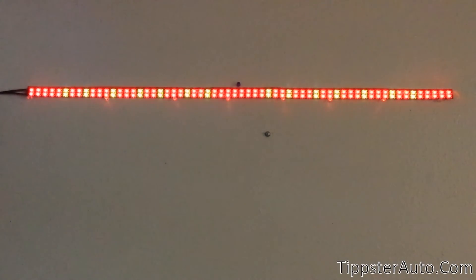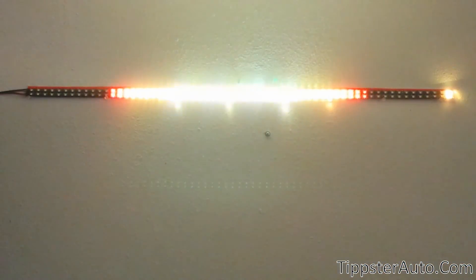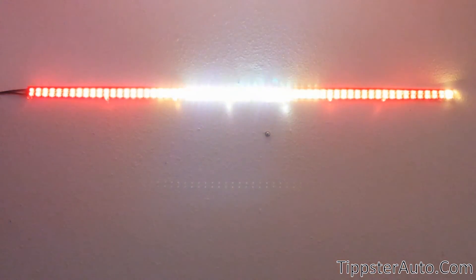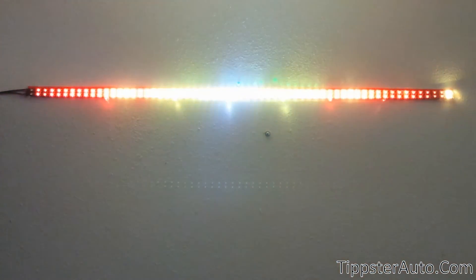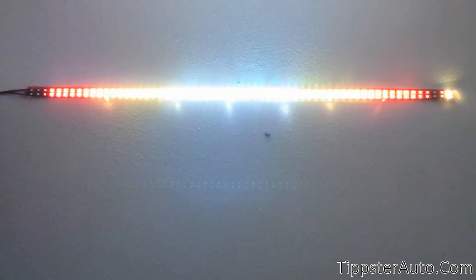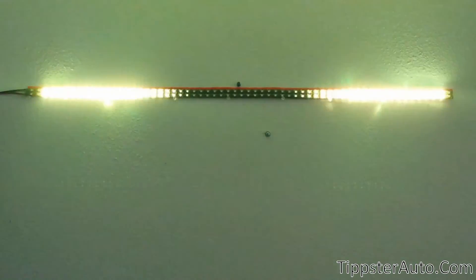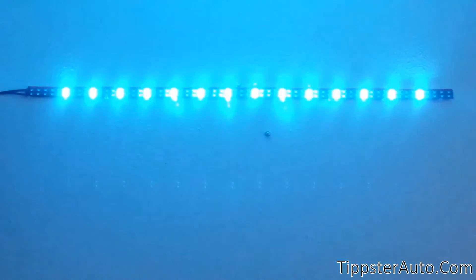And of course, it wouldn't be Tipster Automotive if you didn't have a special function. You got a fire pattern coming from the center, and these are set to about 10 seconds.